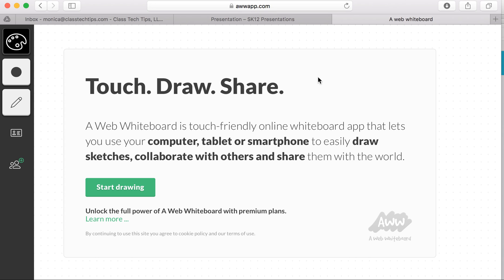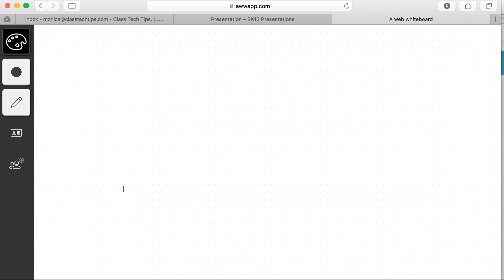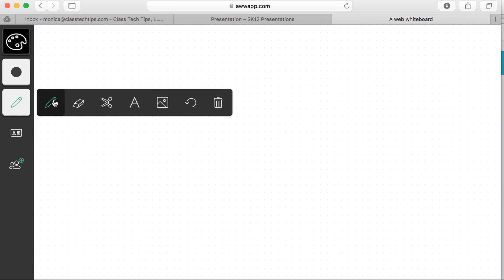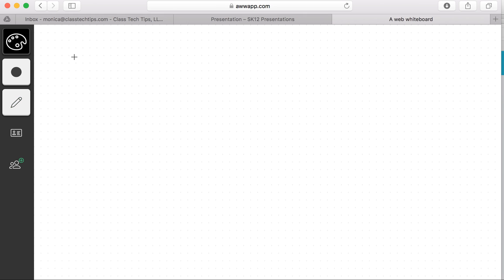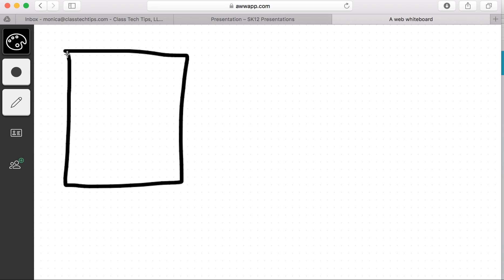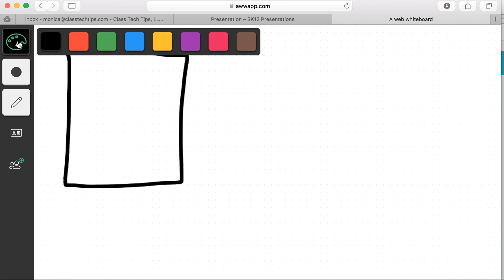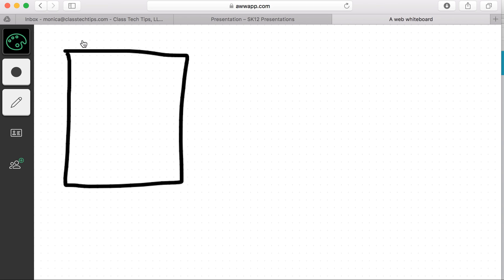This is an interactive web whiteboard. We're going to start drawing here, and you'll see that it lets me move about the screen. I can draw anything that I want and change my color palette if I need to give some more specifics.